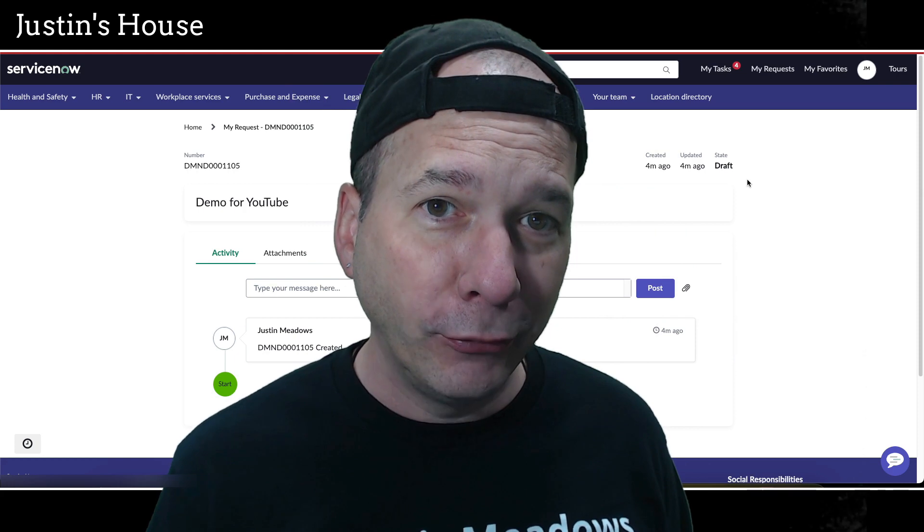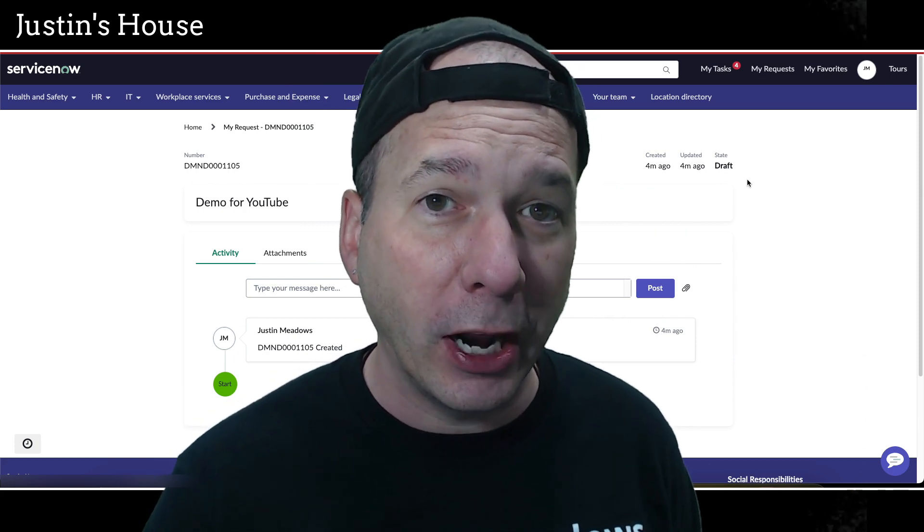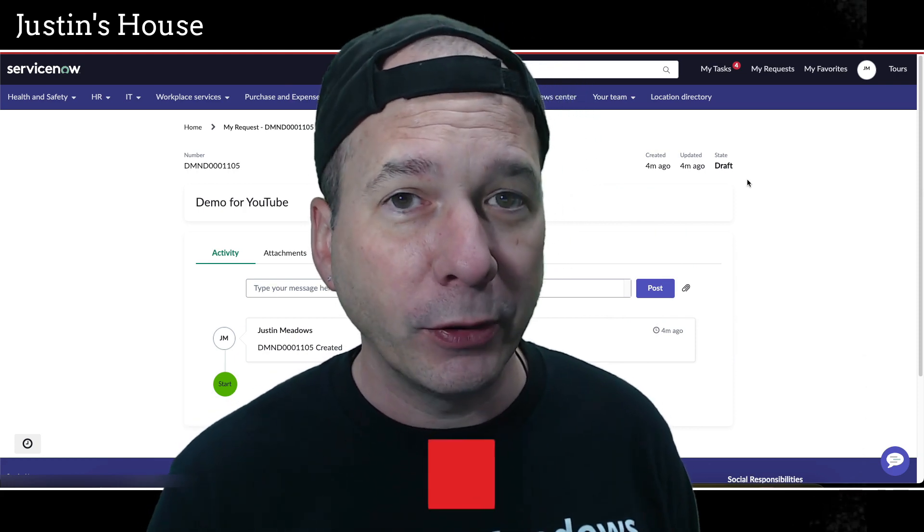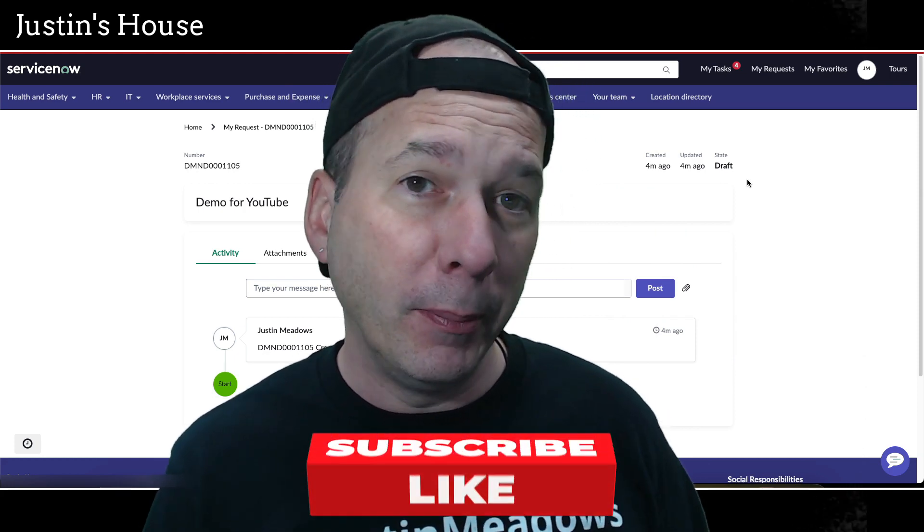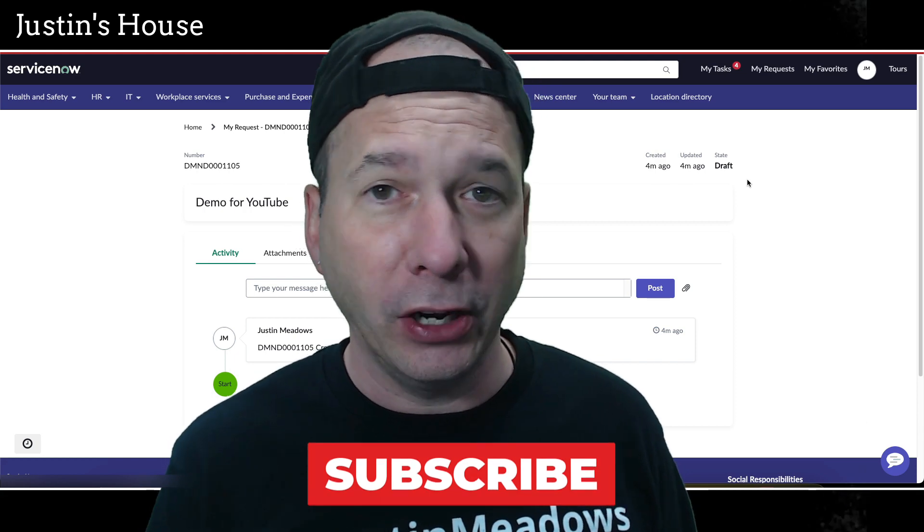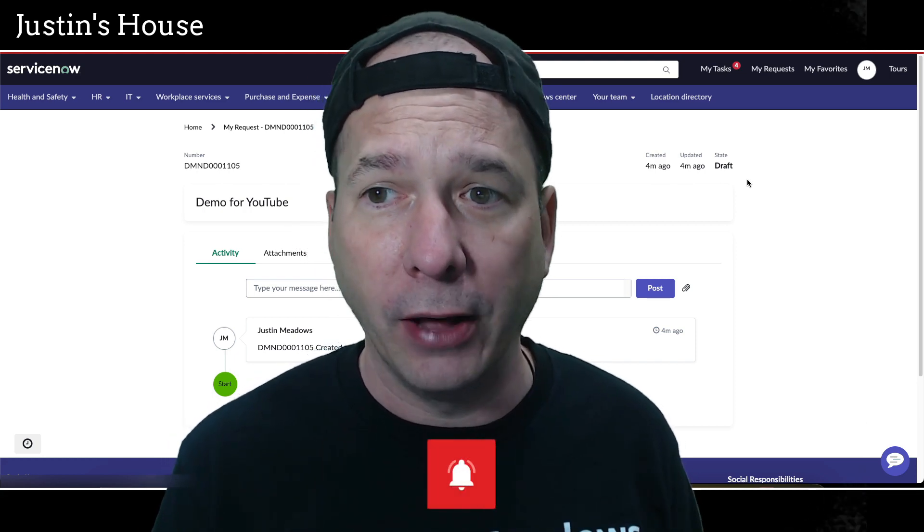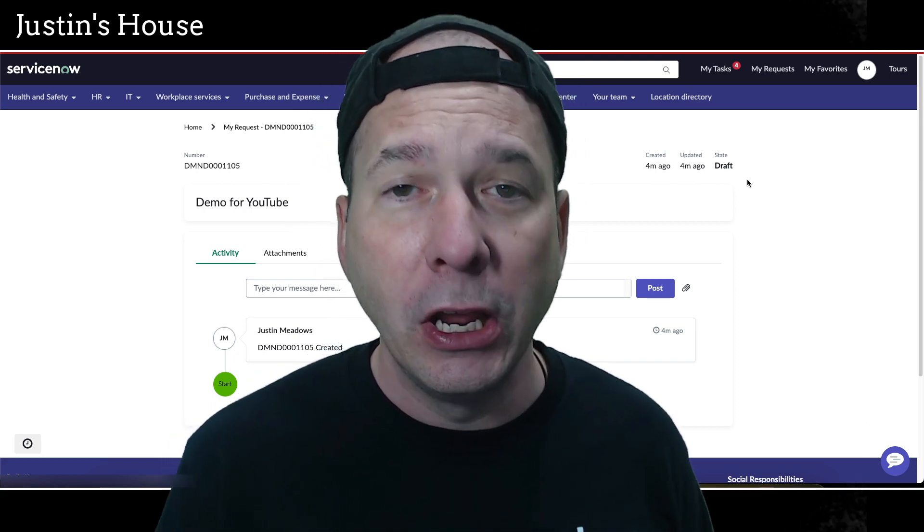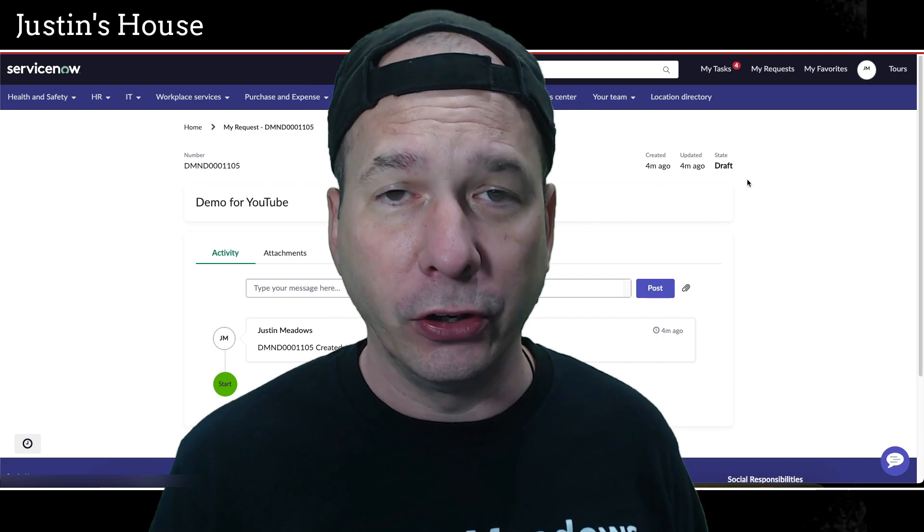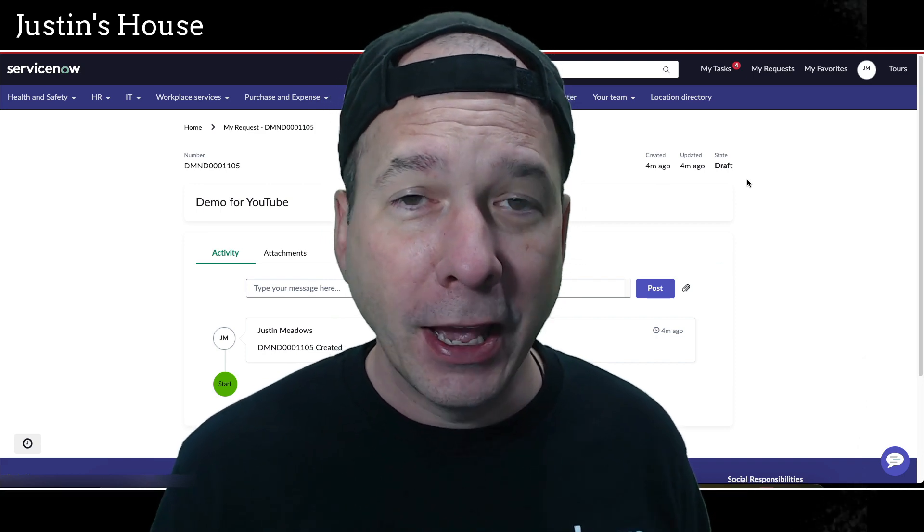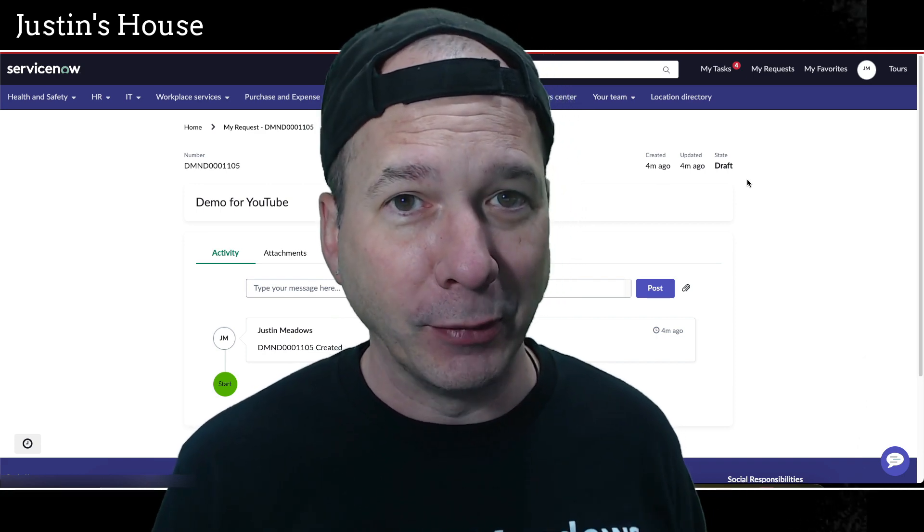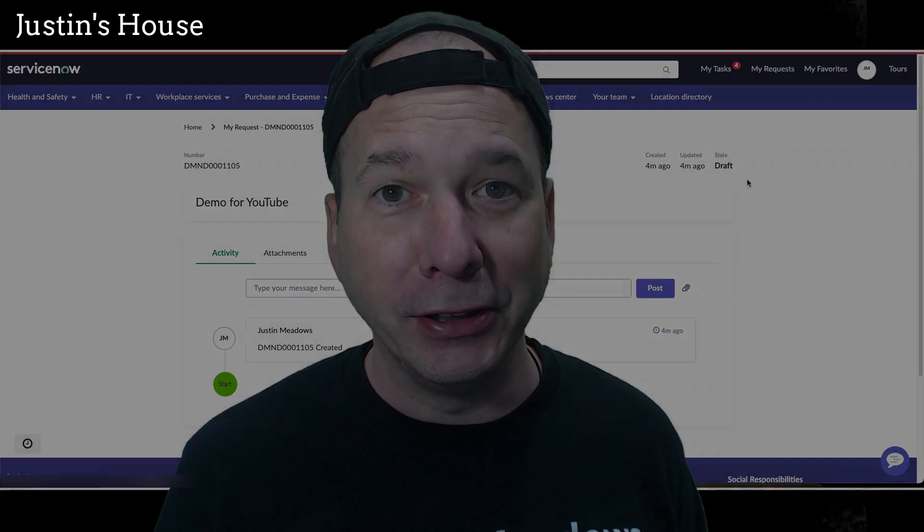Anyways, I hope you found this video helpful. If you did, please like, please subscribe, or share it with somebody who you think might be interested in getting demand or getting other task records to show up on the My Request filter within the ServiceNow portal or Employee Center. And until next time, don't forget to always be learning.